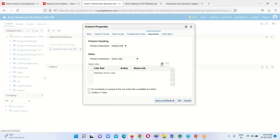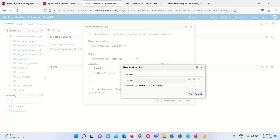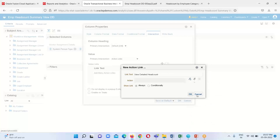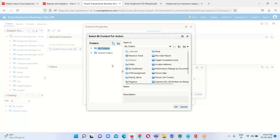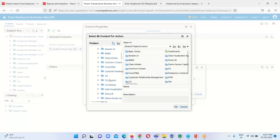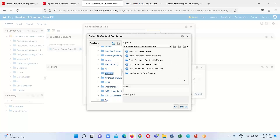Click Add Action Link and provide the link text — we'll enter 'View Detailed Headcount'. This is the link text that will be visible when hovering over a headcount value. Click Create New Action and select the third option, Navigate to BI Content, since we are navigating from one BI content to another — from the summary headcount view to the detailed headcount view. Provide the appropriate location for the detailed view.